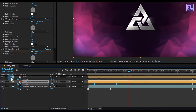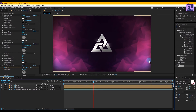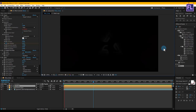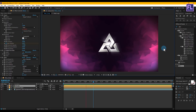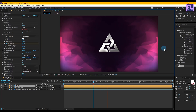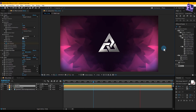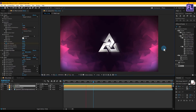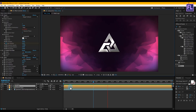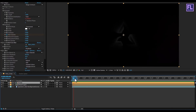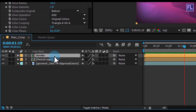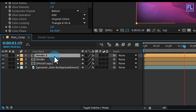Now preview this. Wow, it looks really nice! Select the stroke layer and press Ctrl+D to duplicate it, then press Enter and rename it to 'Original Logo'.